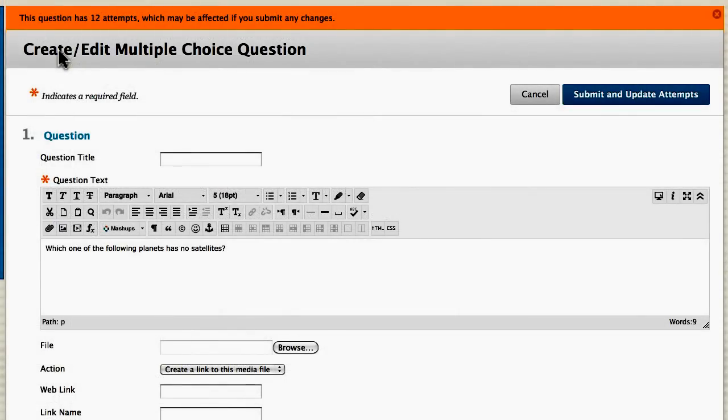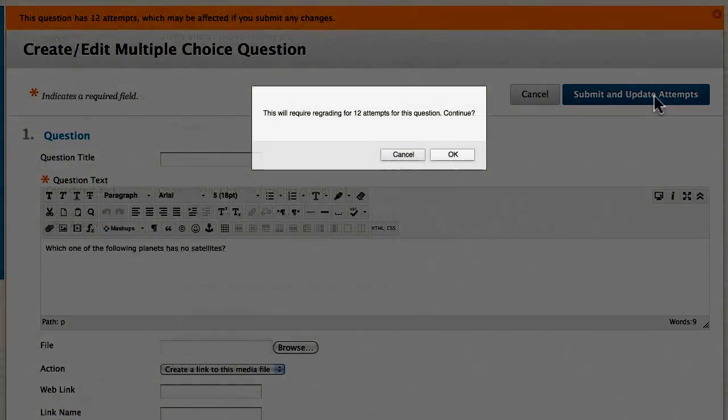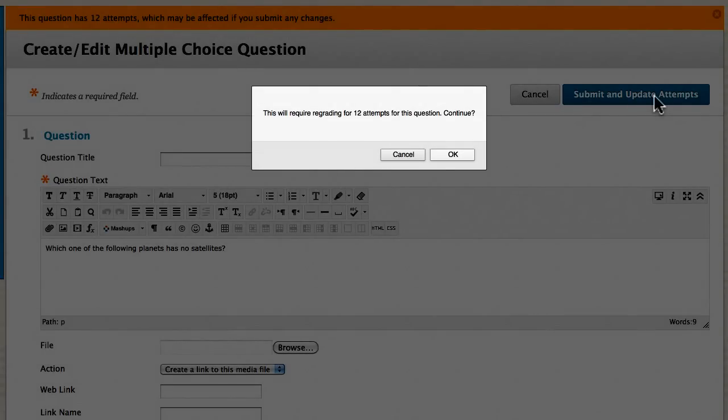Scroll back to the top and submit and update attempts to save the change. A warning appears to let you know this will affect submitted attempts.